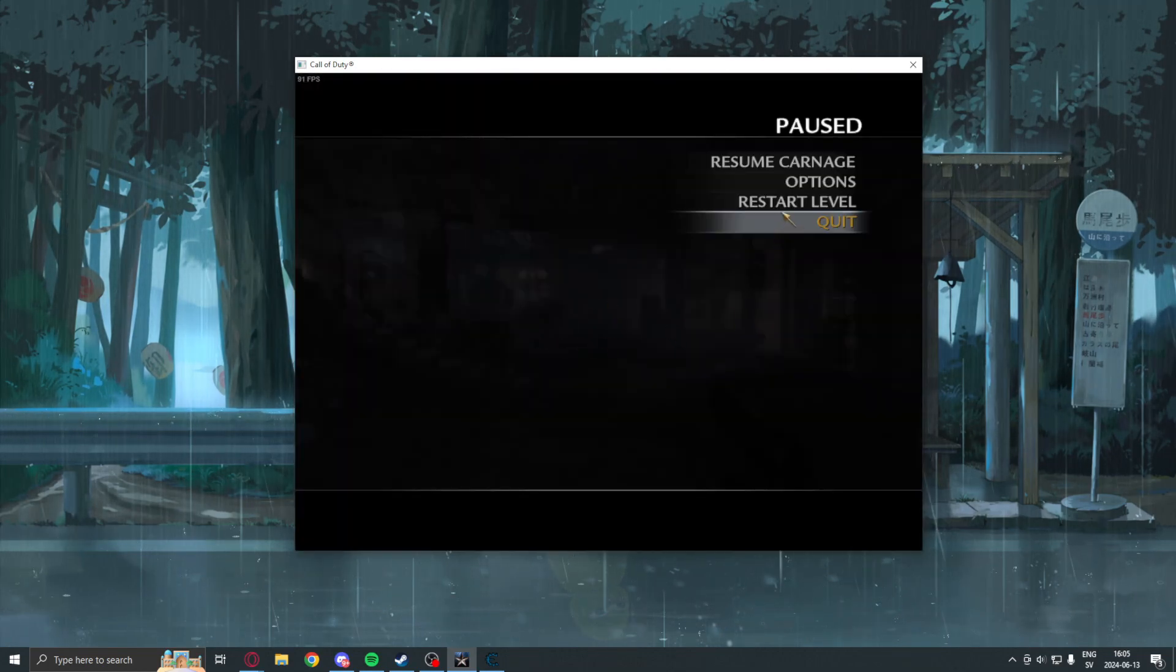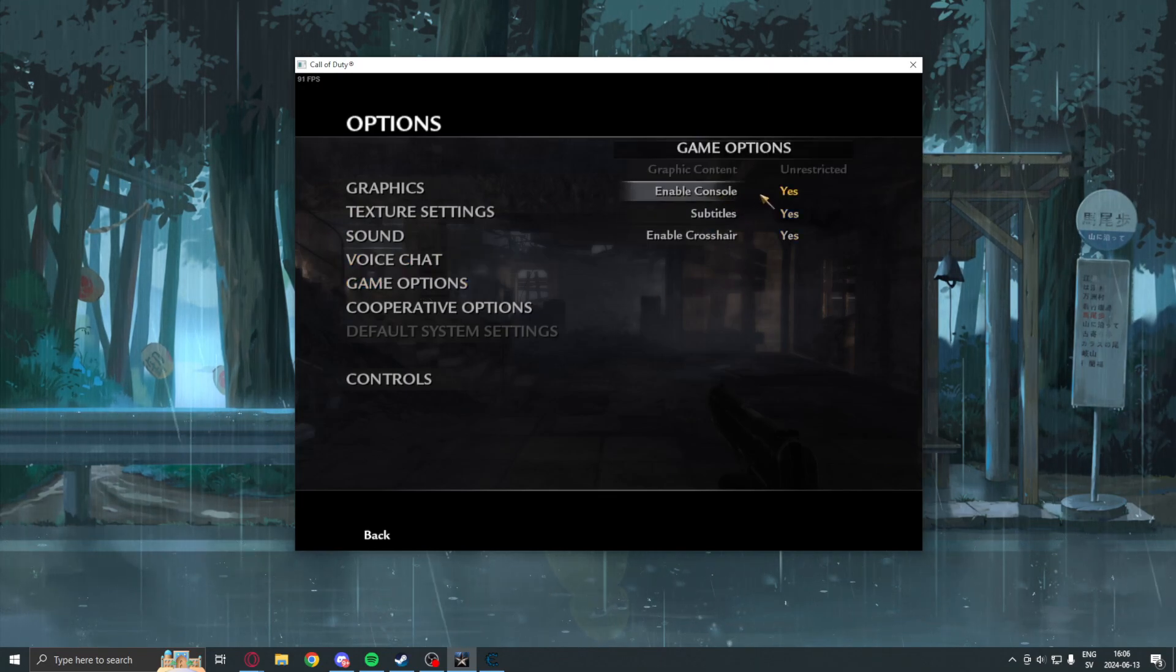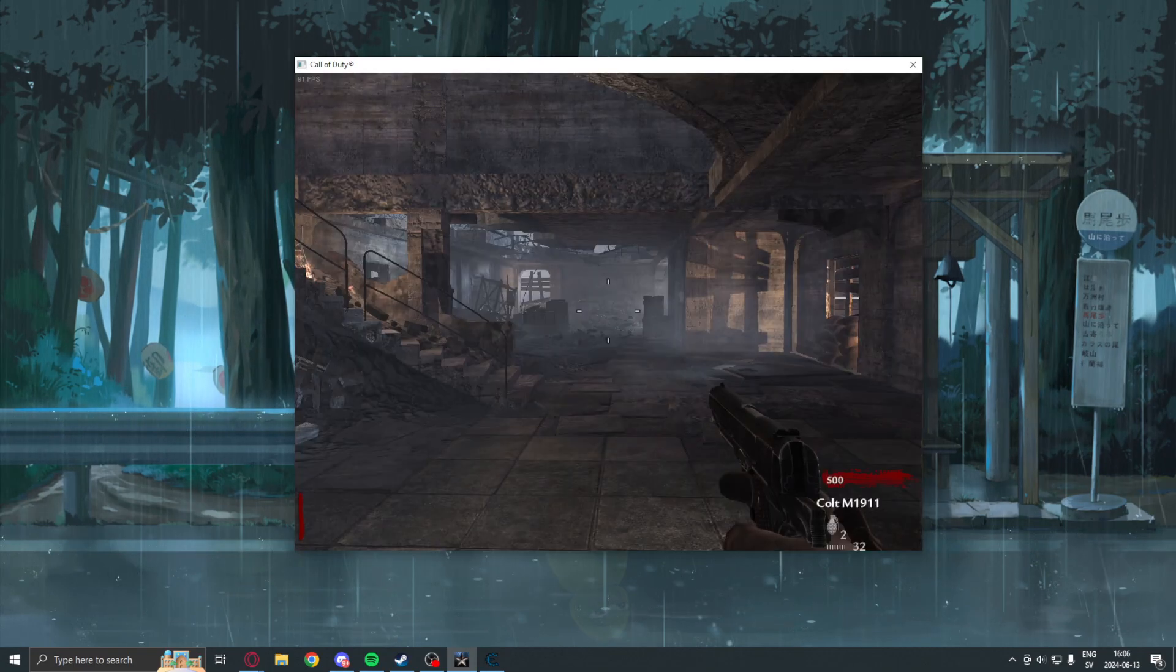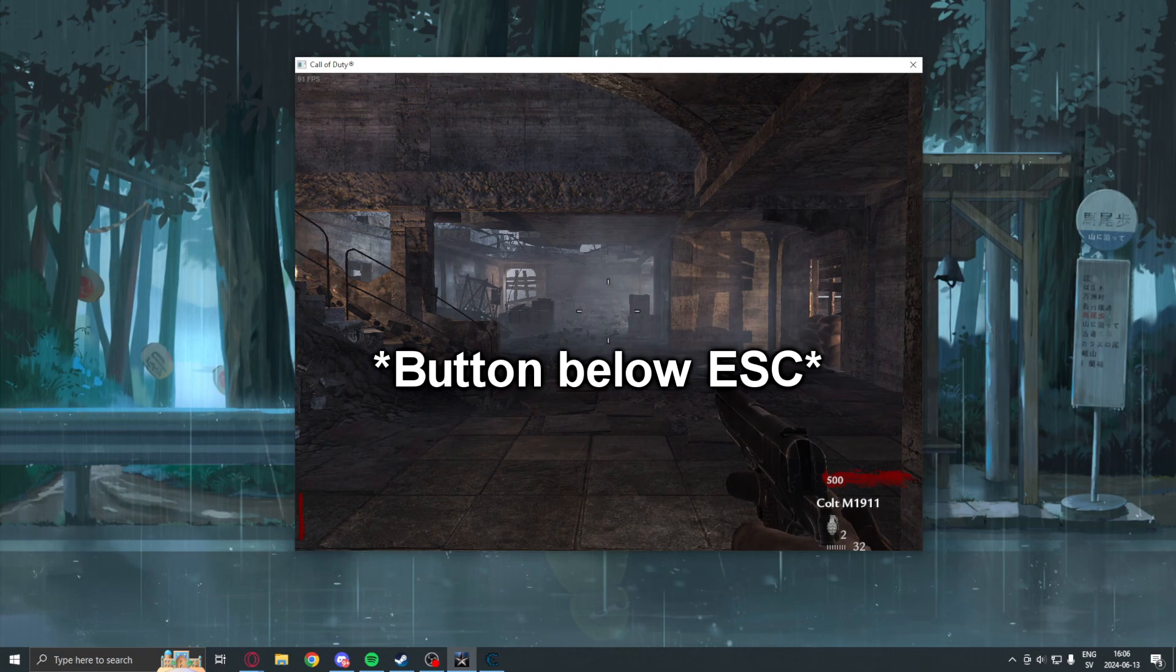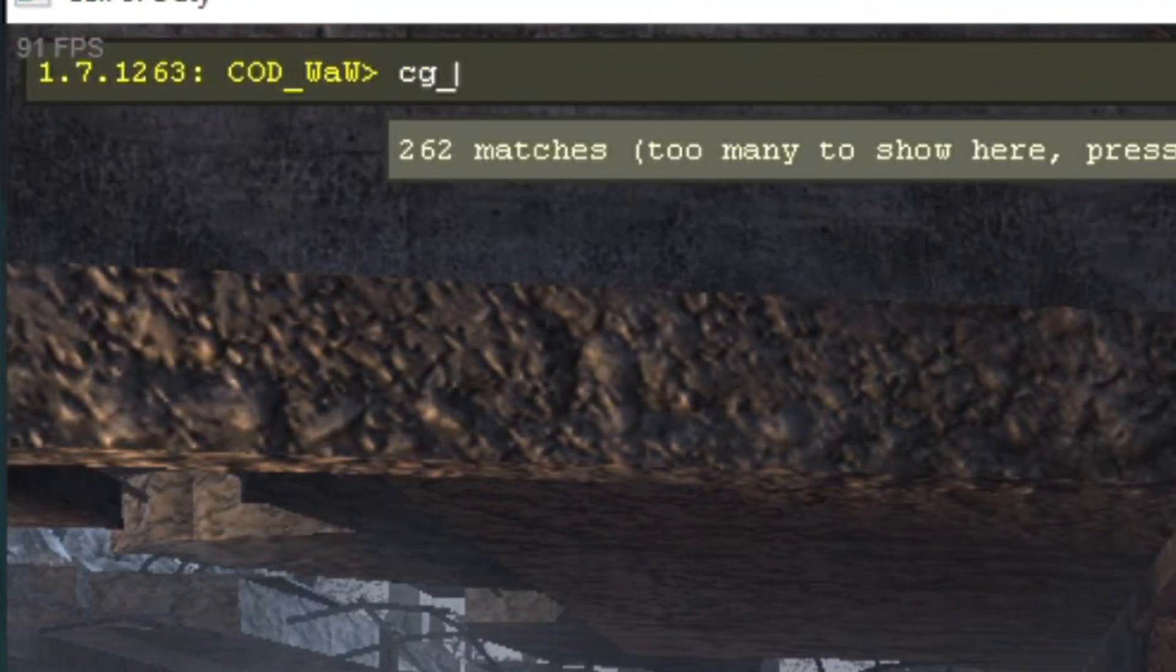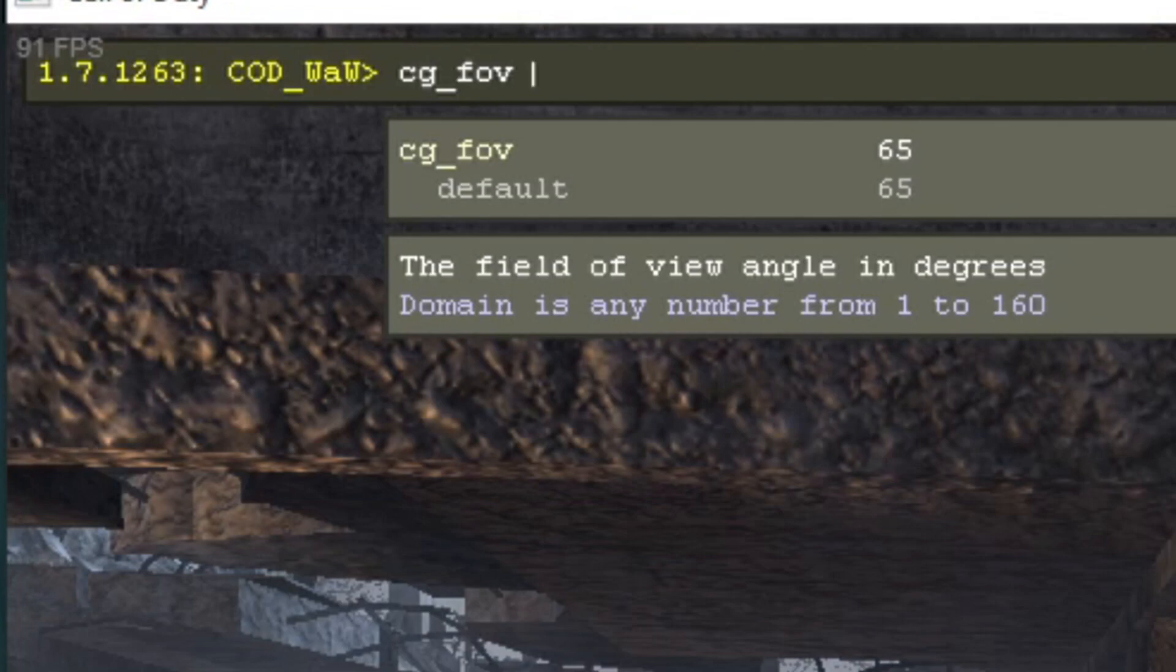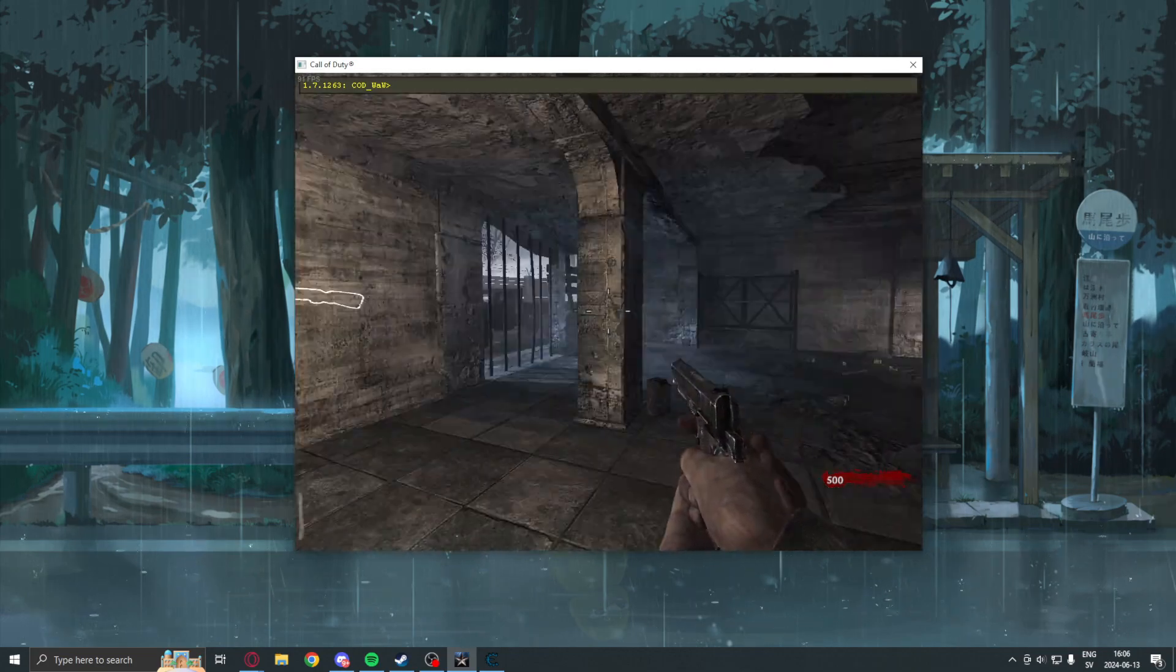So, what we can do is, we can options, game options and enable the console. Then, once you have enabled the console, you can hit tilde. I have it on. And, we write cg_fov. And, here we can see that it's 65 at the beginning. So, we can set it to 90 to set the FOV higher.